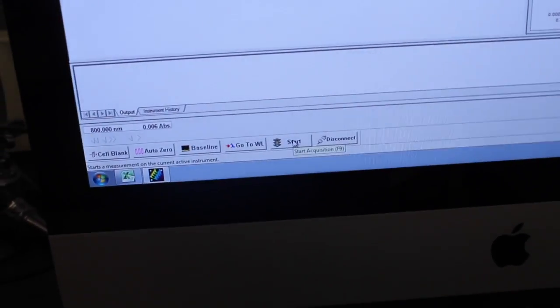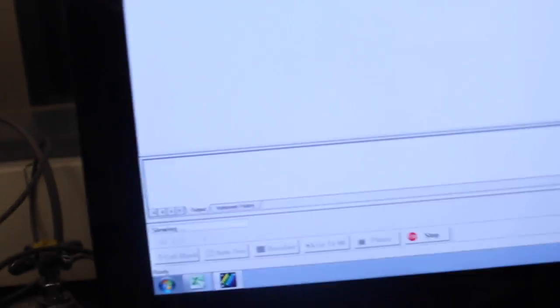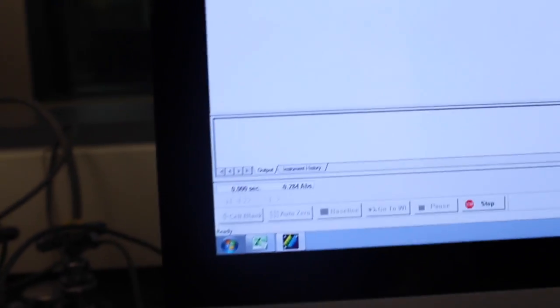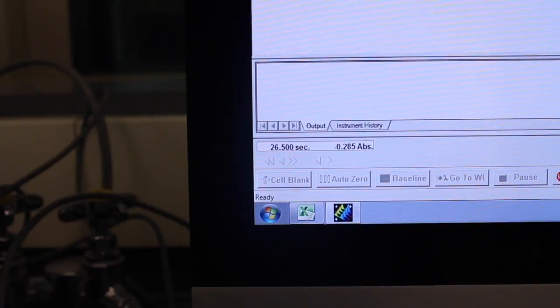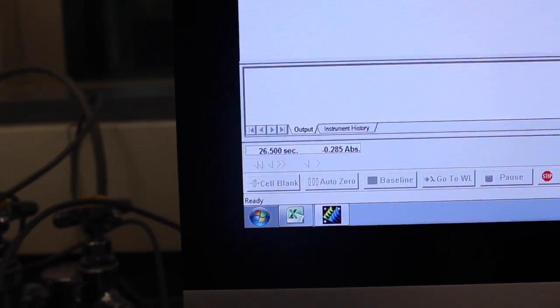Click the start button on the bottom of the computer screen. Choose the overlay graph option on the upper right hand side of the screen. The machine will run your sample and give you an absorbance value.